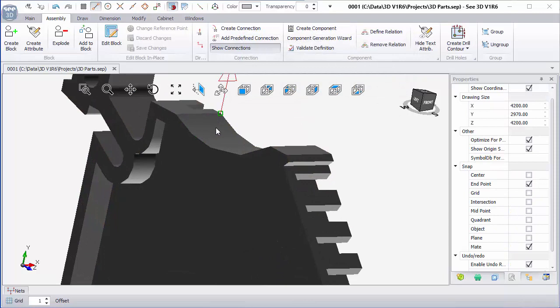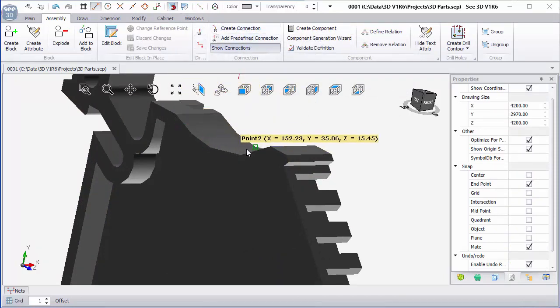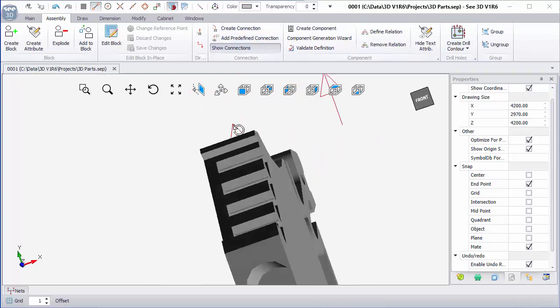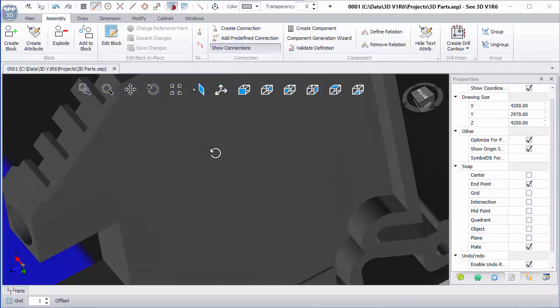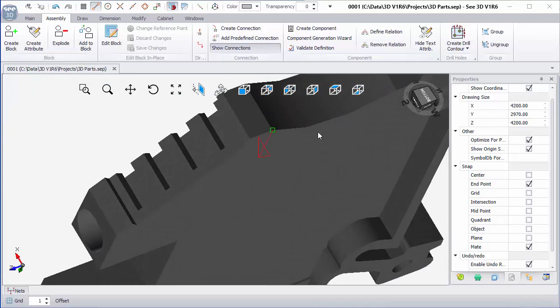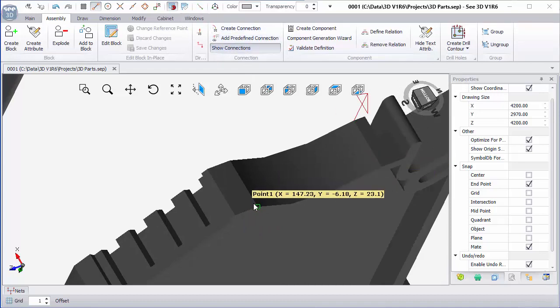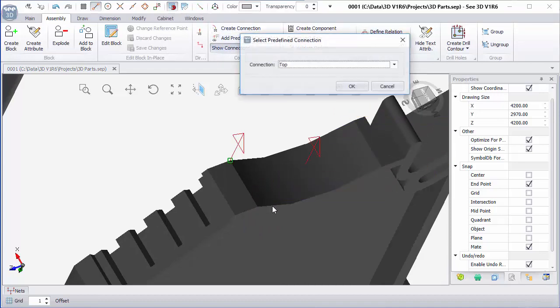And I'm going to add this perhaps between these two points, and rotate this so I'm looking at the other side. Hit Z to rotate this, and I'm going to add it between this point and this point. OK.